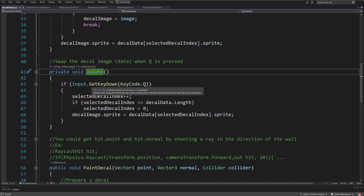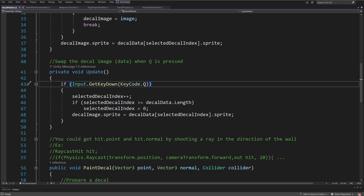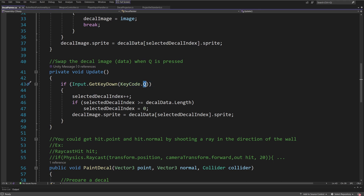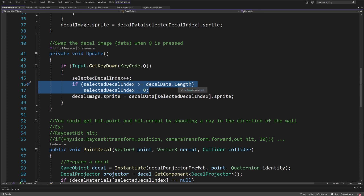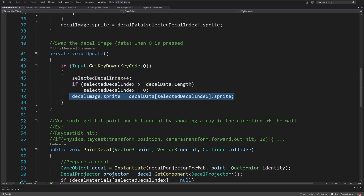In the Update method, I check for Input.GetKeyDown(KeyCode.Q). When pressing Q, I increment the selected decal index to swap the decal — for example, to switch from bullet hole to sticker. I check if it is greater than decal data dot length and reset it back to zero, then update the UI sprite with the new decal sprite.